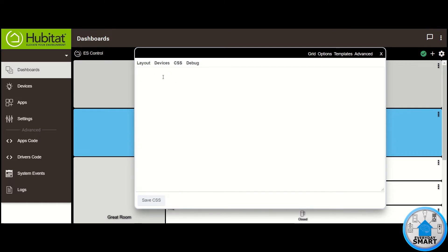So when you click on it, you won't have anything — it is empty at the moment. But we're going to be adding some lines of code here that will modify our dashboard even further. So let's get to it. The first thing that I want to modify is some aspects of the tiles. So we have to type here 'tile' and then open a bracket, and make sure you close it as well. In between this portion is where we're going to be putting the different lines of code.